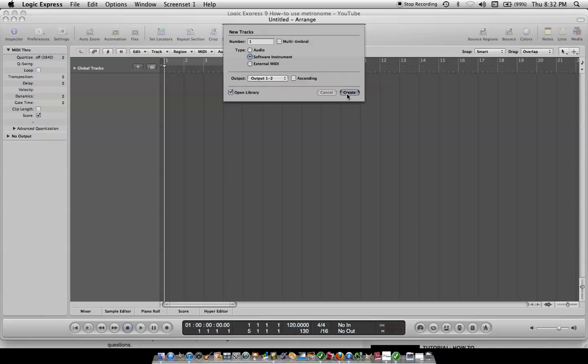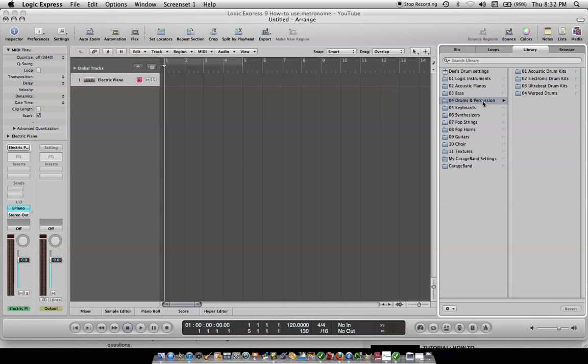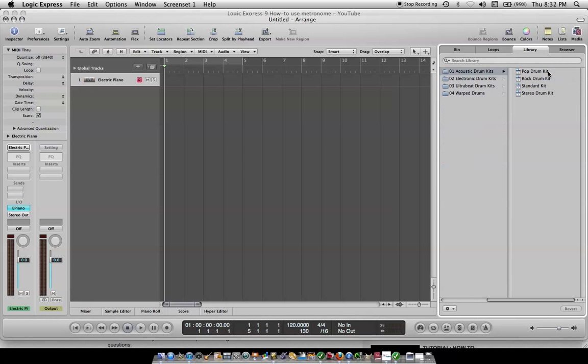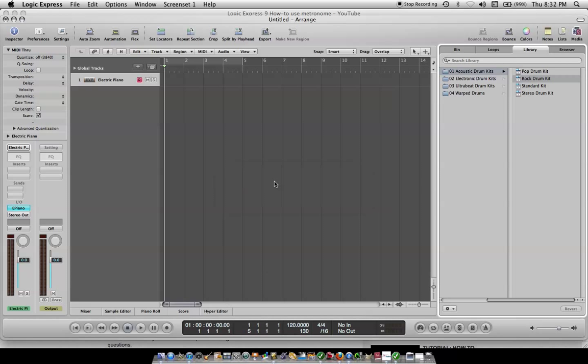Create. I'm just going to show you all this list of stuff over here. Right now it defaults to electric piano. Just go over here to drums and percussion if that's what you want to use for a click track. If you want to use one of these other things you can use that too. Possibilities are endless. So we'll take an acoustic drum kit, a rock drum kit, and it'll load the audio files.